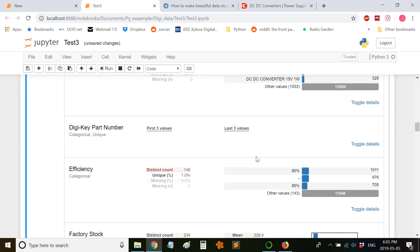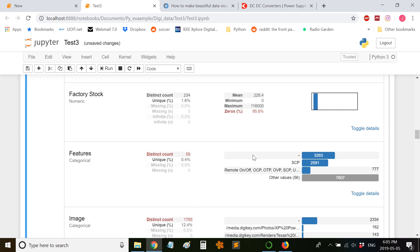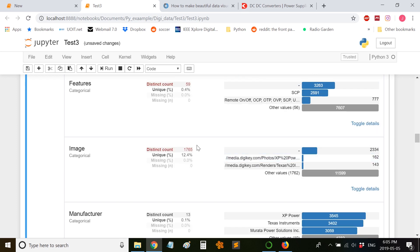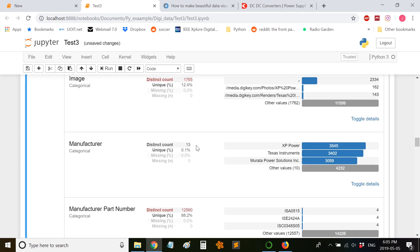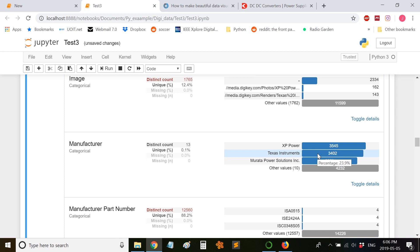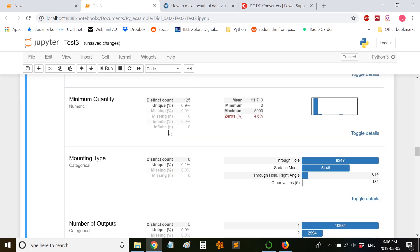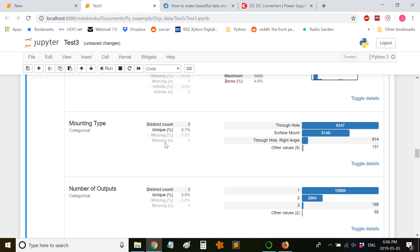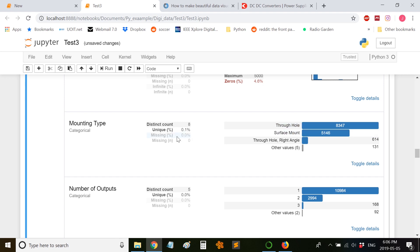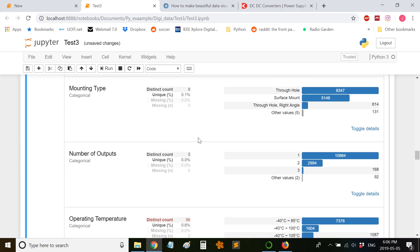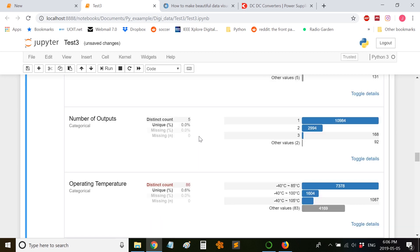Let us look at a few features. Some of these are not so useful. If we come down to manufacturers, here we can see XP Power has more parts in this category compared to Texas Instruments. If we also hover over the bar, you can see the percentage of total converters that this manufacturer produces. If we scroll down a bit, we can see the mounting type: through-hole, surface mount.